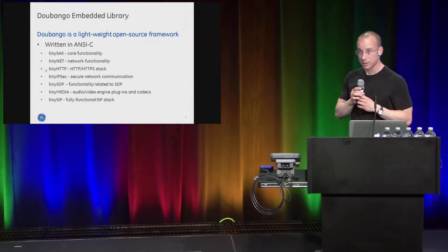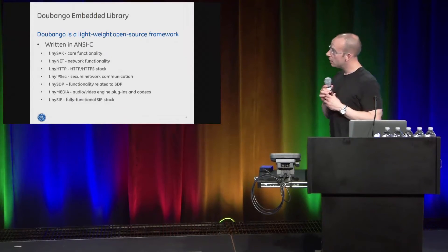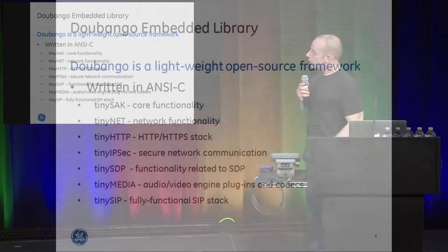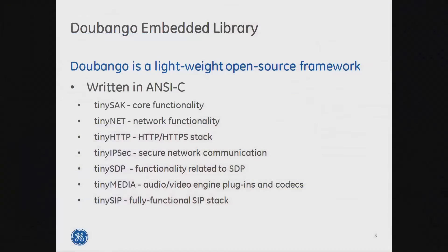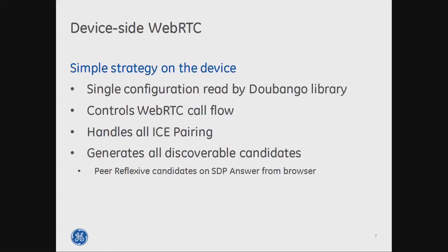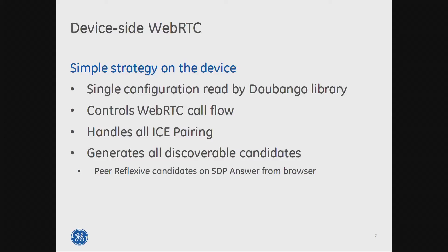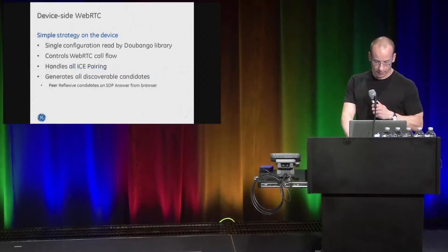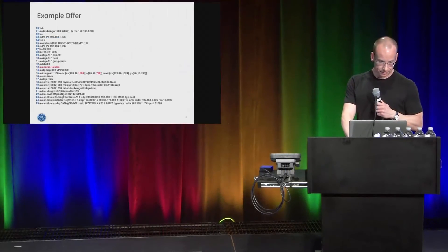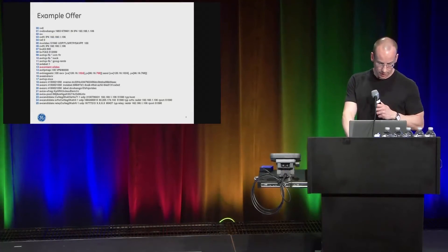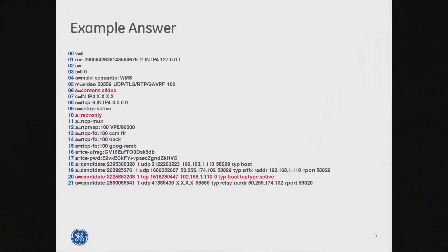Go back to this. So, like I said, we're using Dabango. It's a really incredibly efficient library. It takes care of a lot of things for us. It made our lives very easy. And like I said, a very simple strategy on the device. It handles a lot. It handles pretty much everything in terms of setting the call up, doing the ice pairing, taking everything as a pure reflexive candidate. It works out really well. And just some examples of offer answer.